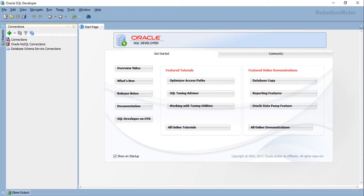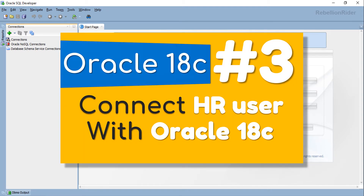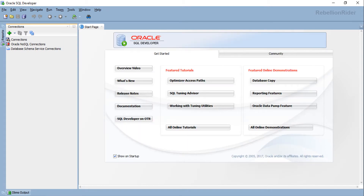If you love working on the command line interface like me, then in the last tutorial we learnt how to connect with a pluggable database using the SQL Plus command line utility. If you want, you can watch that.